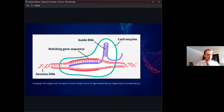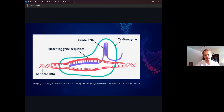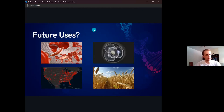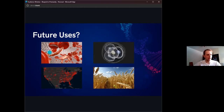Knowing what these tools are capable of, we might think to ourselves, what sort of future applications could we have? Obviously there's just way too many to list, but I'm going to go over four here pretty quickly.